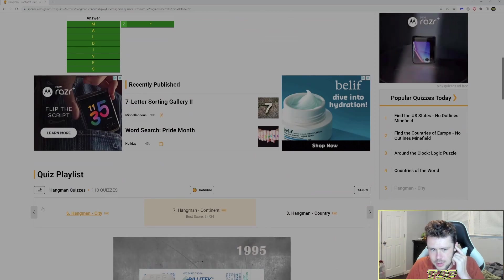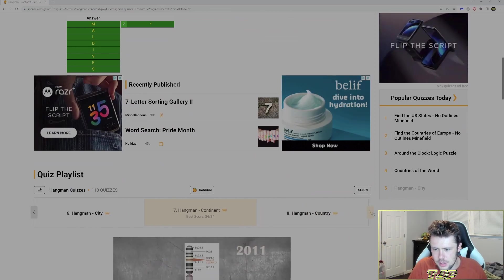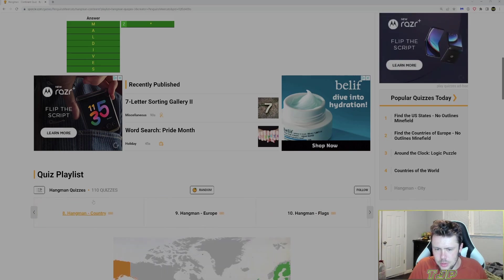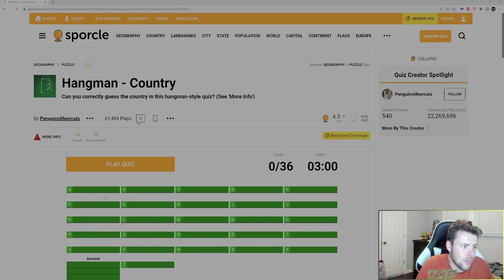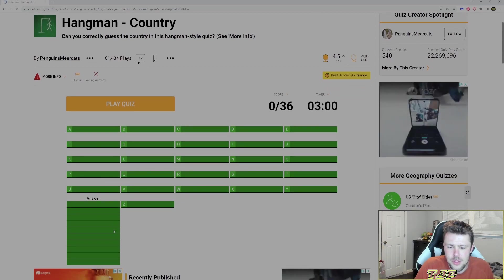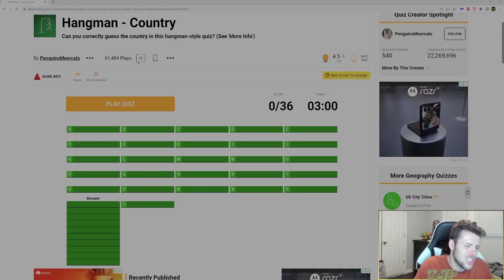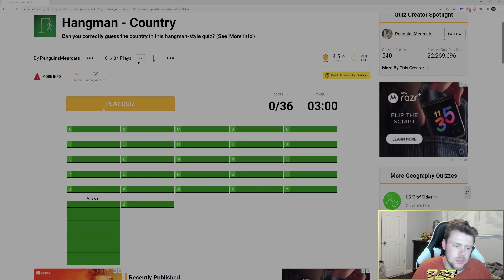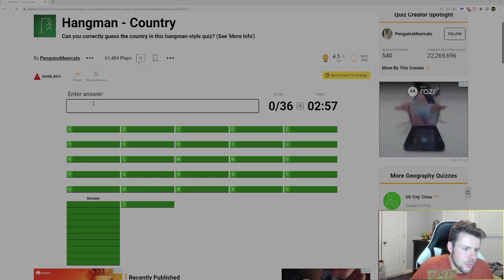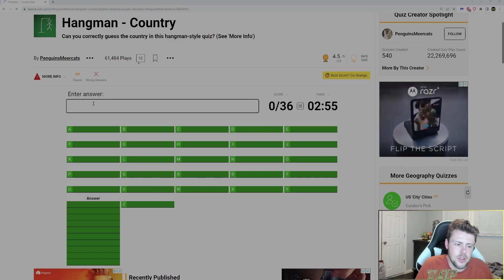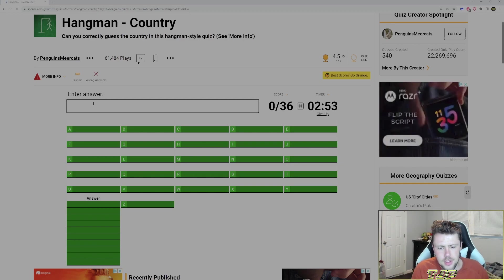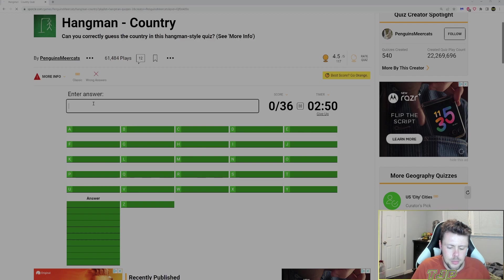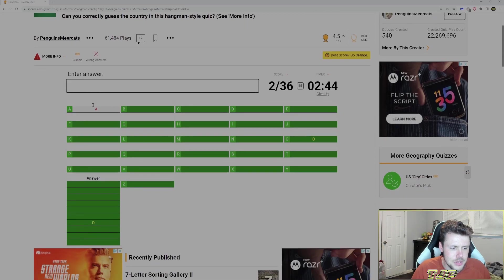Did we already do Hangman Country? I don't think we did. We'll do Hangman Country. And then I think we'll end on that one. We'll try not to guess the country. We'll guess the letters. We'll play it like we guess letters. We're not gonna try to guess the word or the country. Let's try to play it like we would normally play it with just letters.